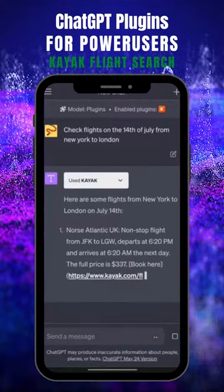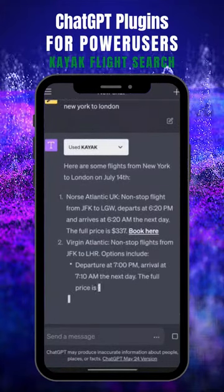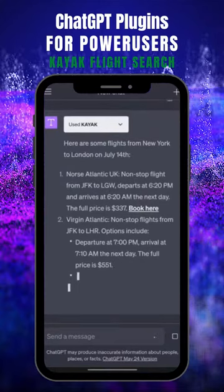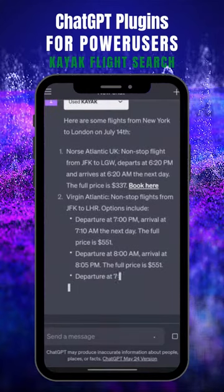Hey guys! Today we start a little series where we showcase the most useful ChatGPT plugins for power users. Let's get right into it.